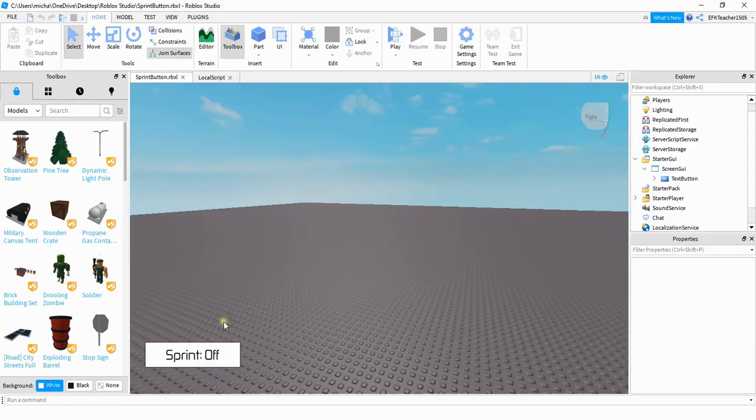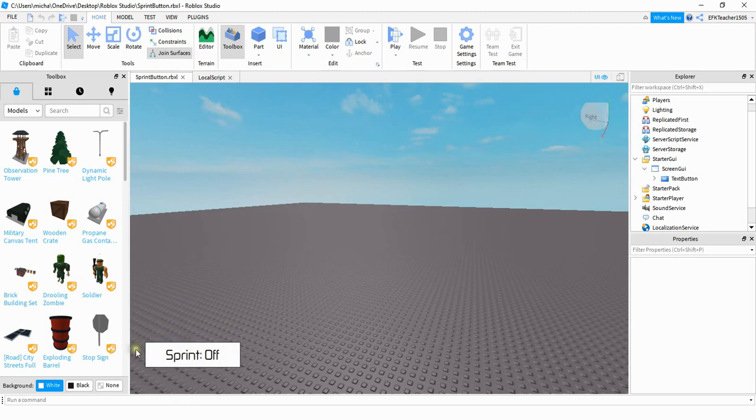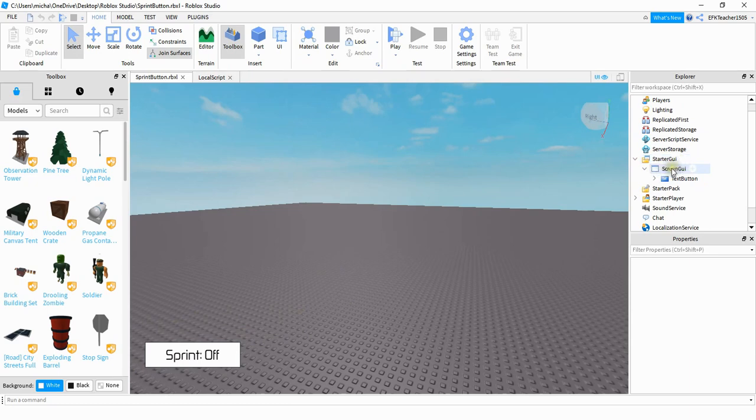First we're going to take a look at how to create this button here, and then we'll take a look at the script for it. To create this button, go over to the starter GUI, click on the plus sign to add a screen GUI, and then under the screen GUI, you want to add a text button.